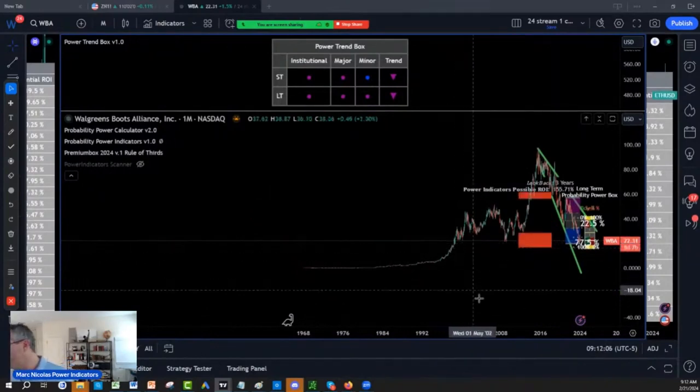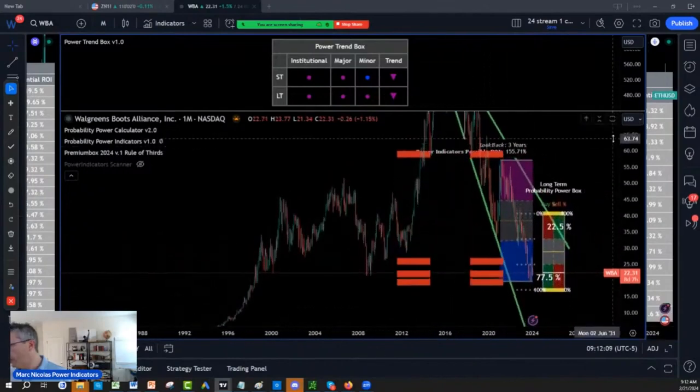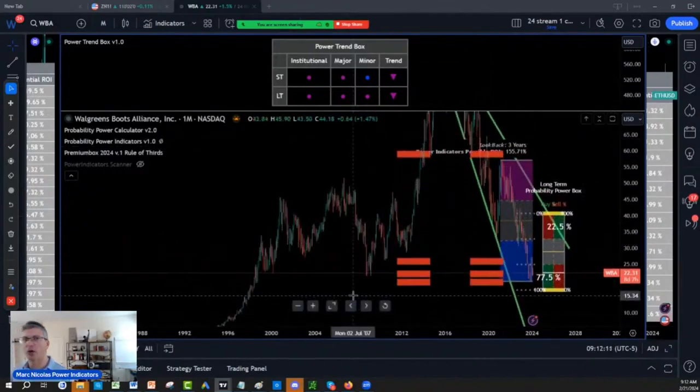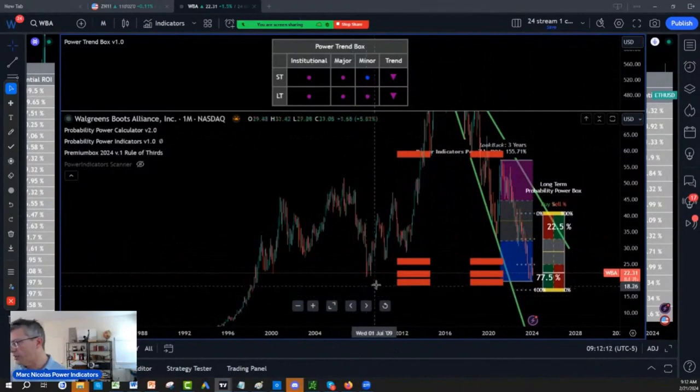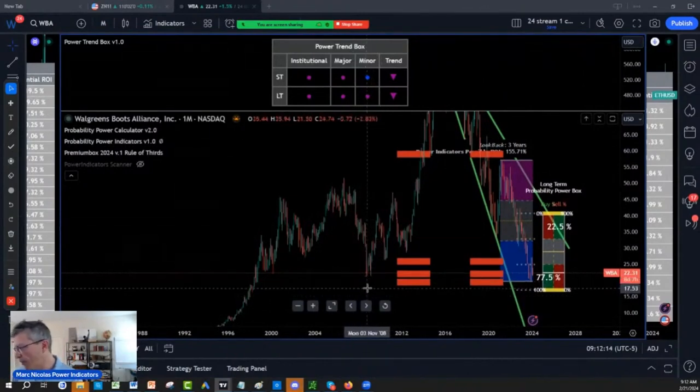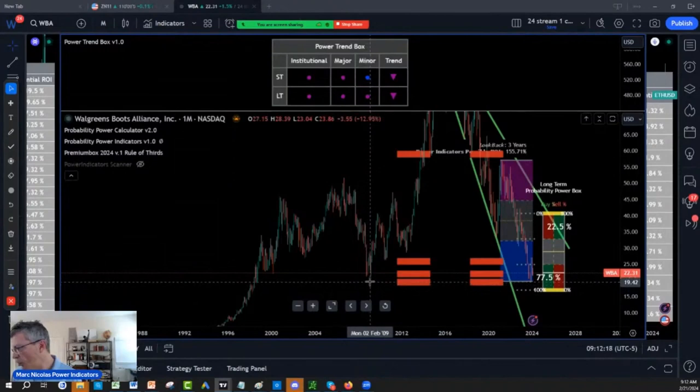So what are we doing on Walgreens? I do have Walgreens, by the way, and I'm losing money on Walgreens because I took it last year a little too early. So there's a huge dividend on Walgreens.